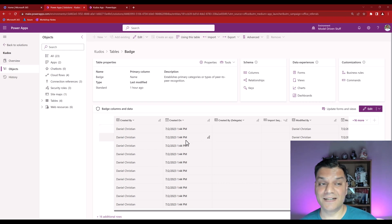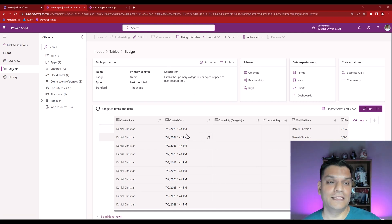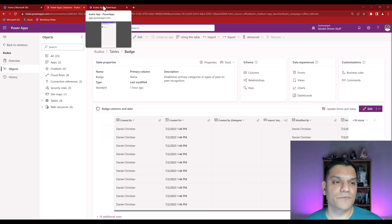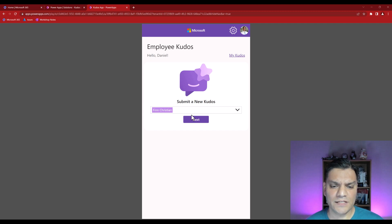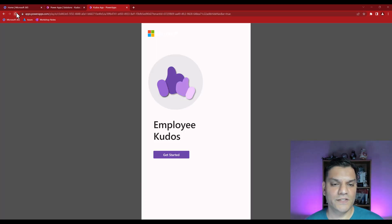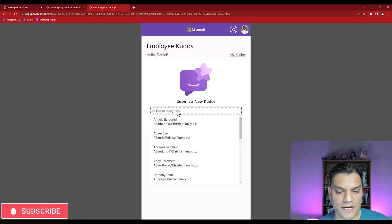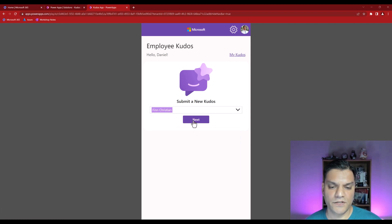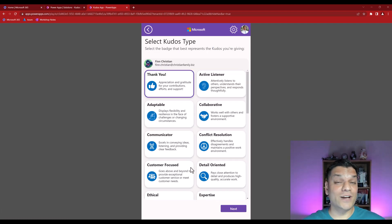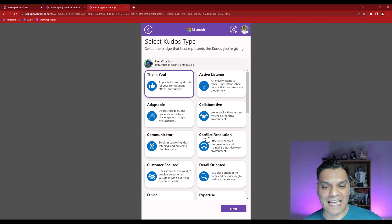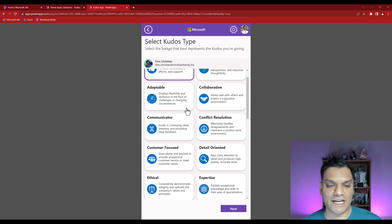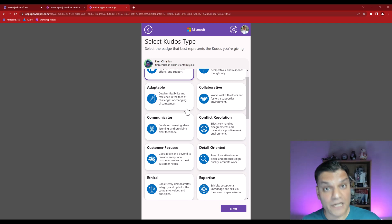Exit the tool and go to the destination environment. Remember, it was empty before. Do a refresh — the data loads. The created-on timestamp will reflect today's import date, but all the rows are there. Switch to the canvas app itself and reload it. Click Get Started, select a user like Finn, click Next — and the badge data loads perfectly. The gallery settings look correct.